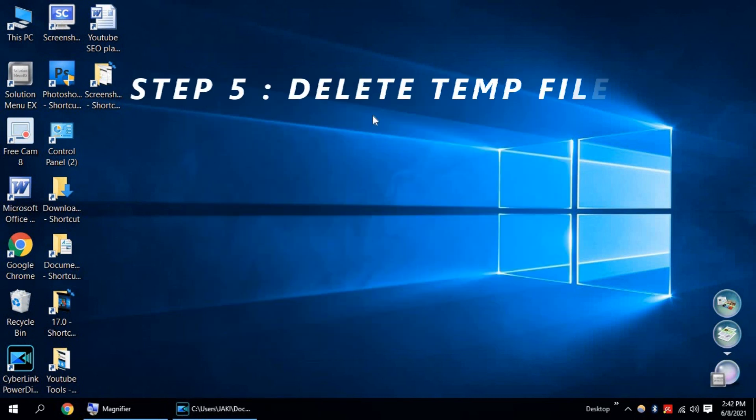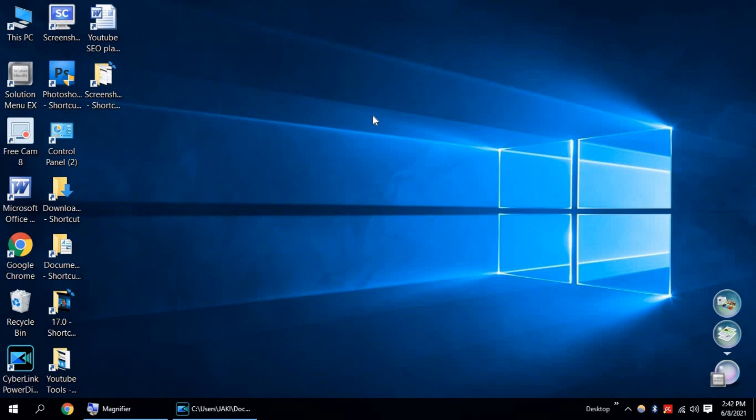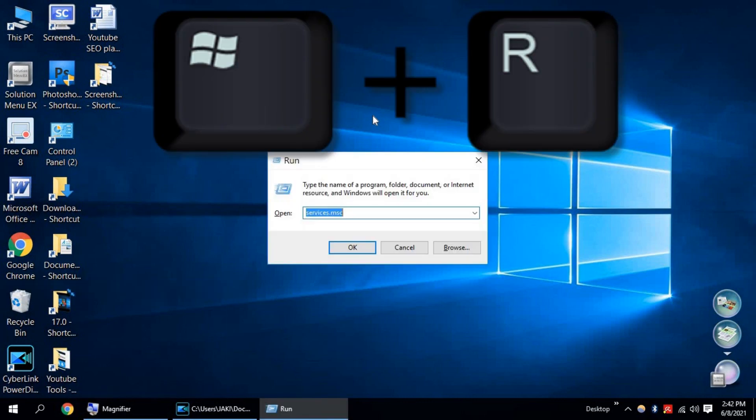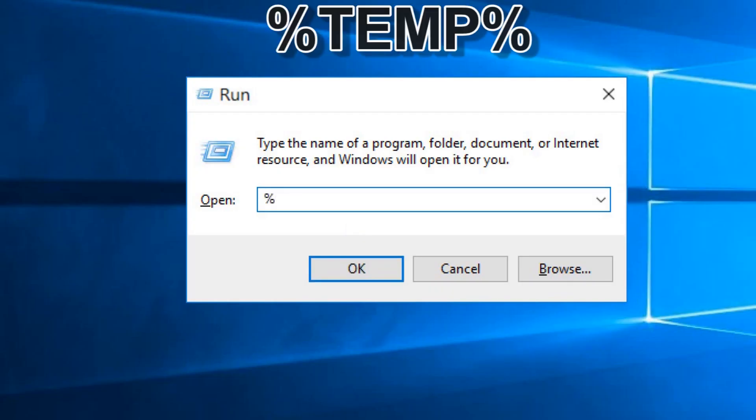Step 5. Delete Temporary Files and Cache Files and do a Disk Cleanup. To do this, press Windows plus R and type percent temp percent.